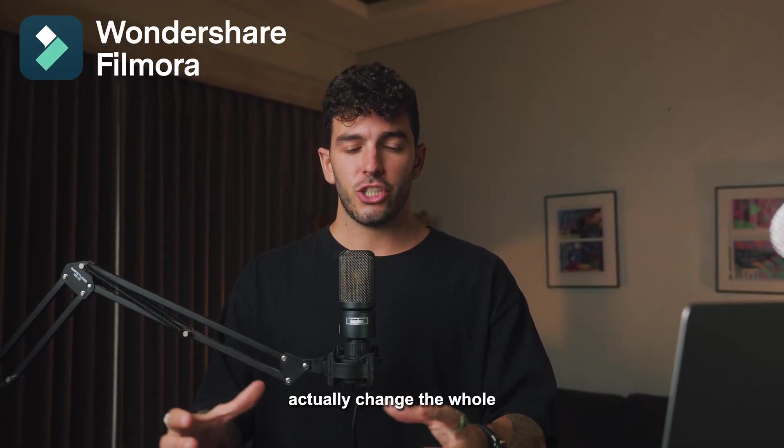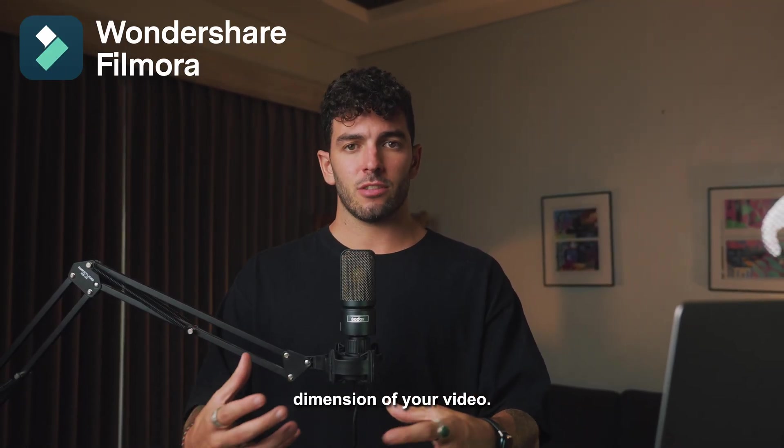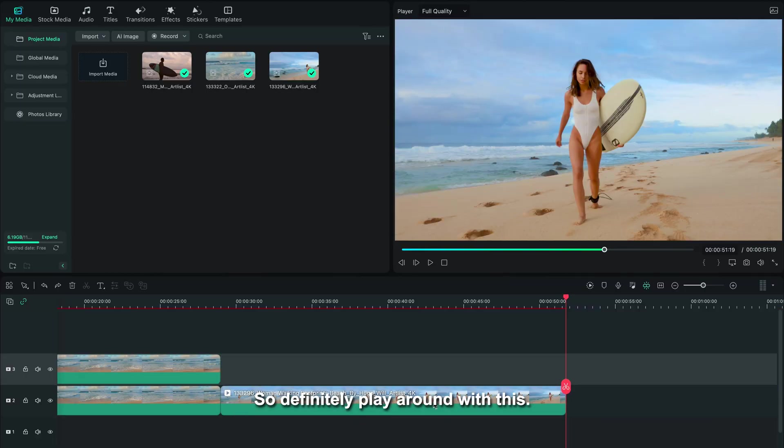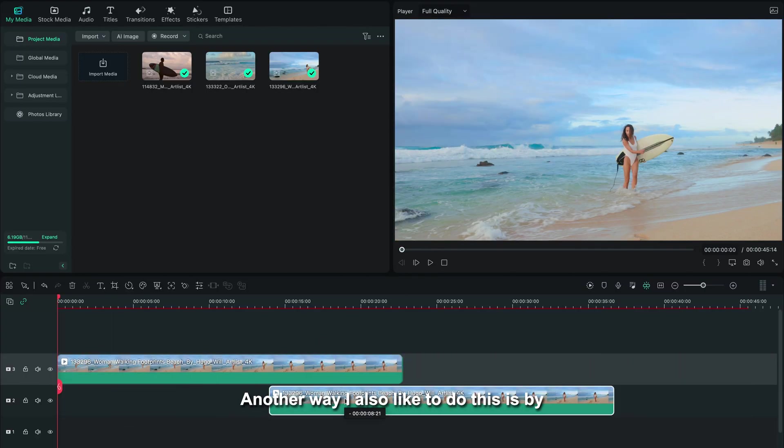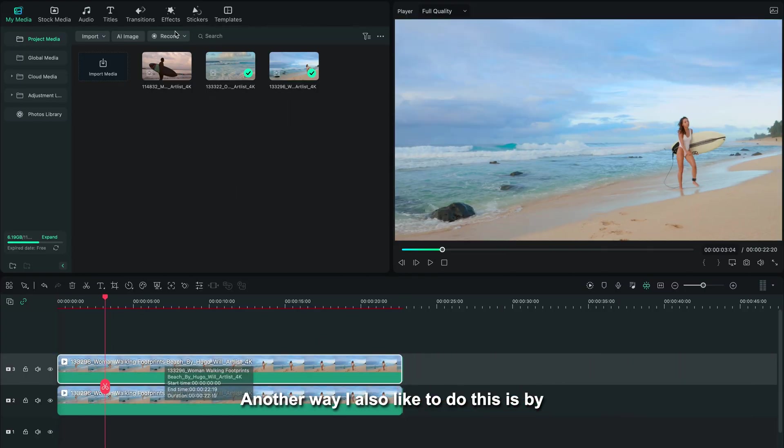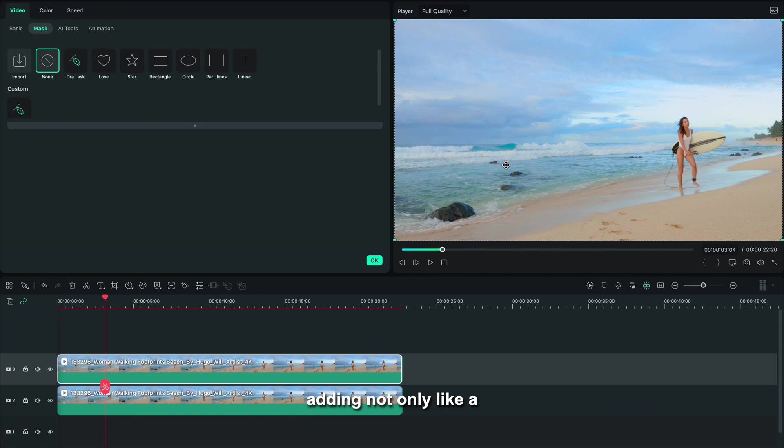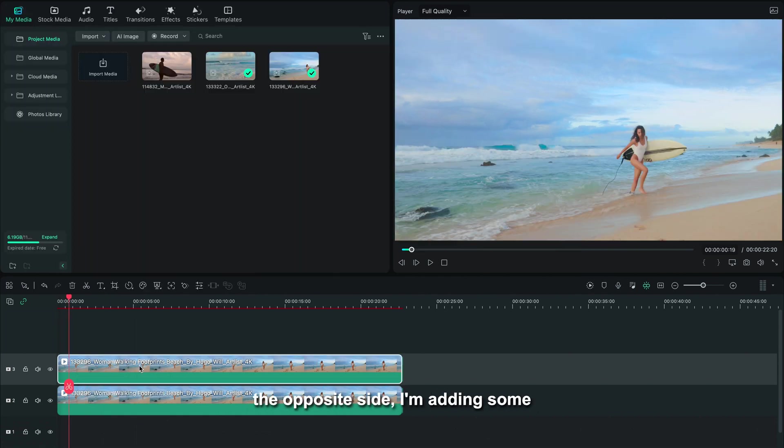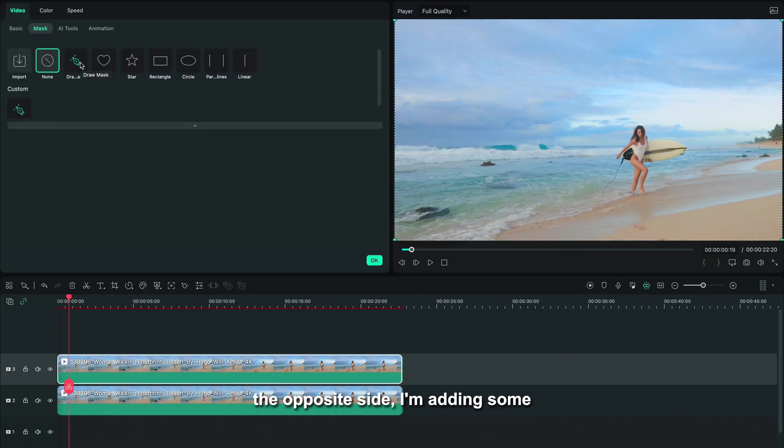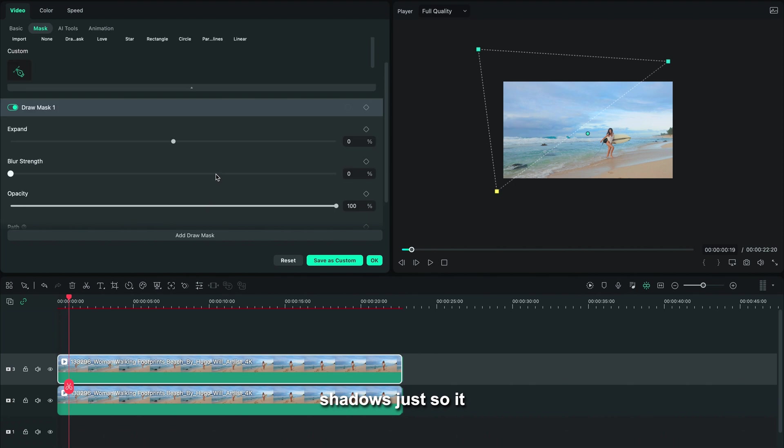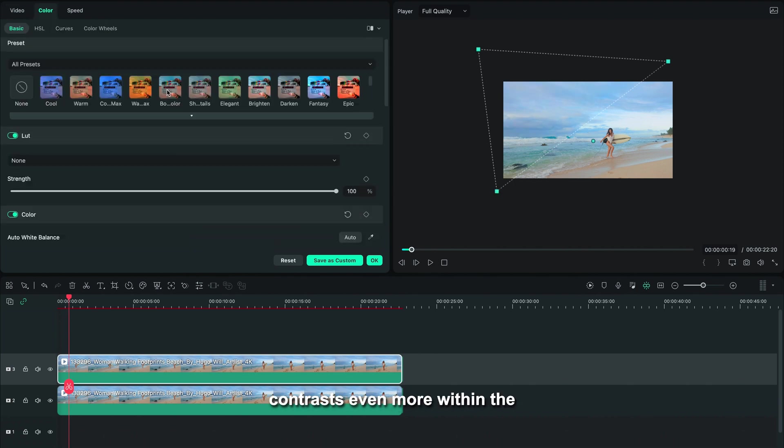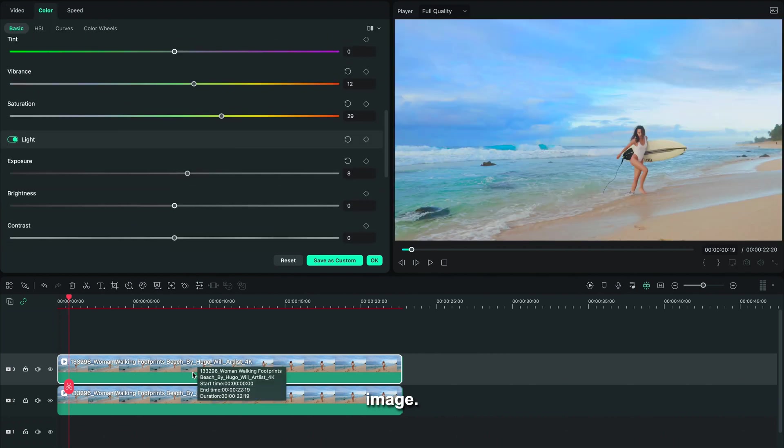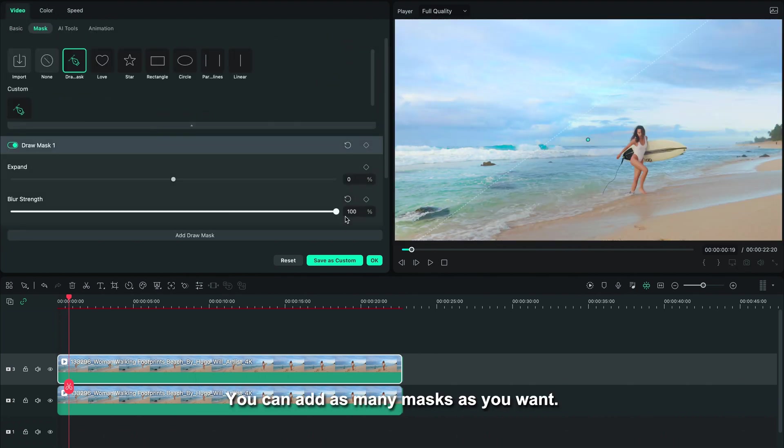Another way I also like to do this is by adding not only like a slight light source, but then on the opposite side, I'm adding some shadows just so it contrasts even more within the image. You can add as many masks as you want.